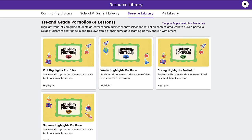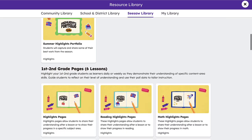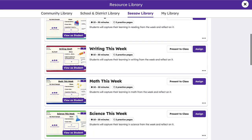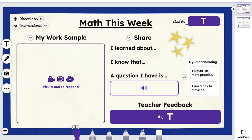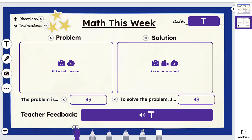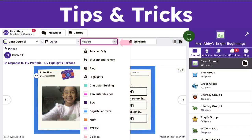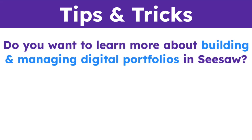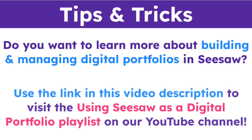Teachers can assign Highlights pages weekly to capture progress and give students ownership in their work. This will also allow students, teachers, and connected family members to see growth over time. The Highlights folder is a great place to start when building a digital portfolio. Do you want to learn more about building and managing digital portfolios in Seesaw? Use the link in this video description to visit the Using Seesaw as a Digital Portfolio playlist on our YouTube channel.